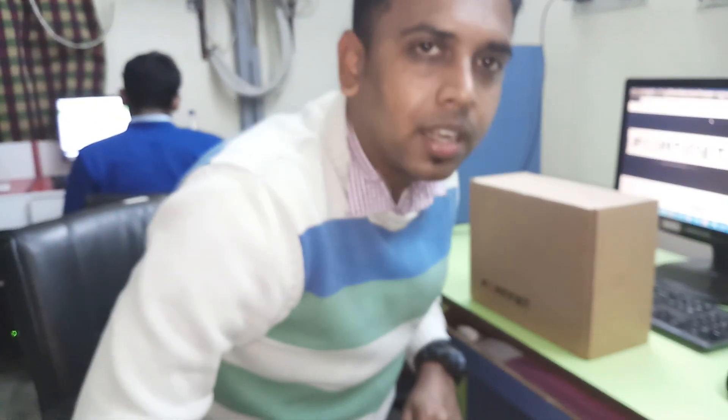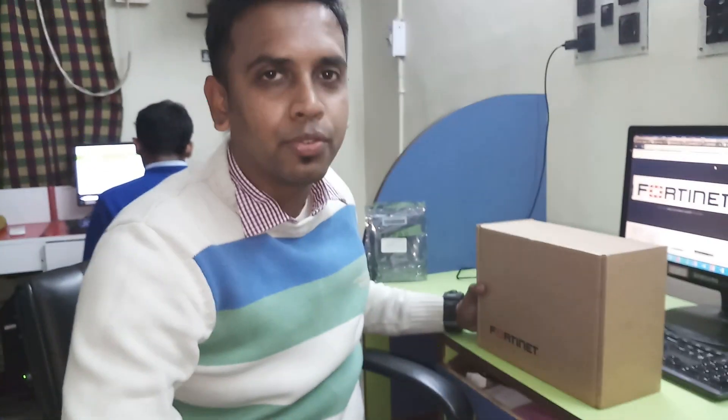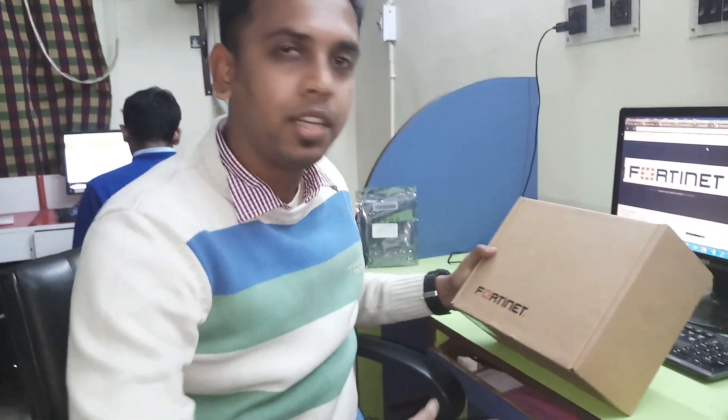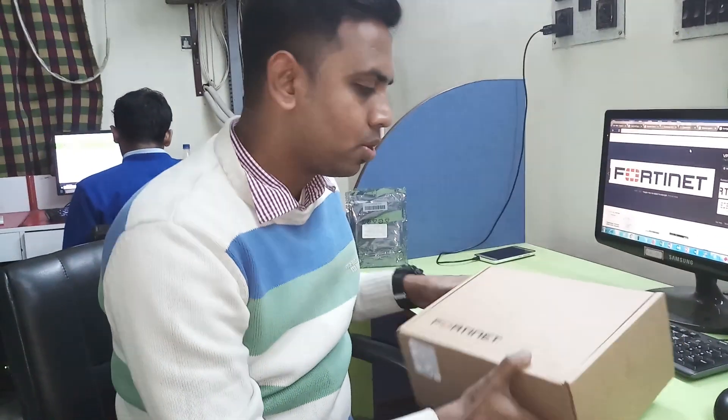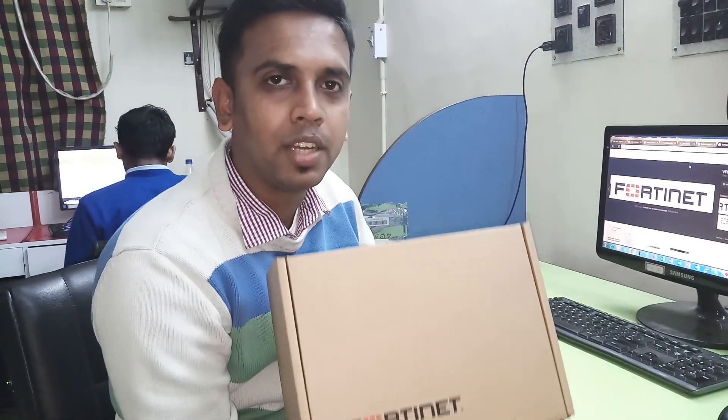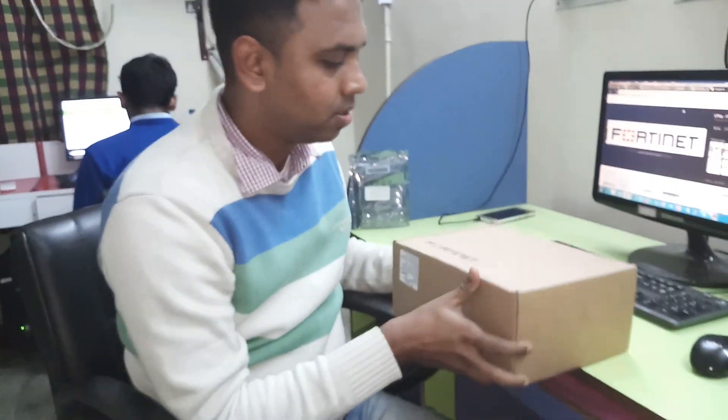Welcome to my channel. Today we are going to start unboxing of Fortinet Firewall. So this is the Fortinet Firewall. This is the box.